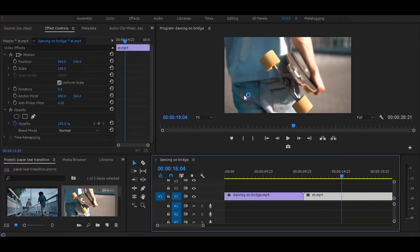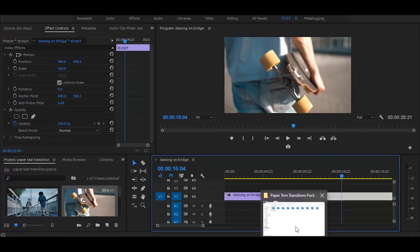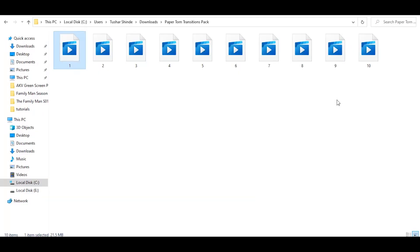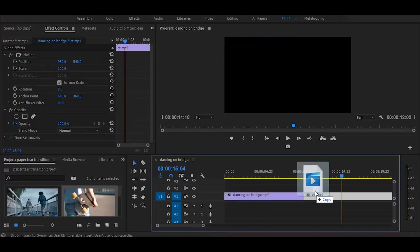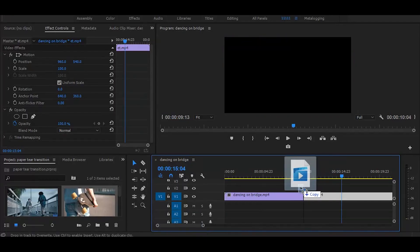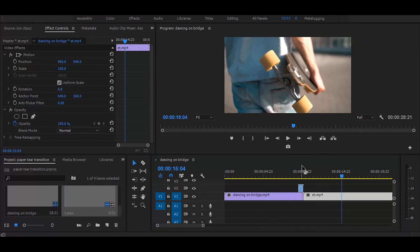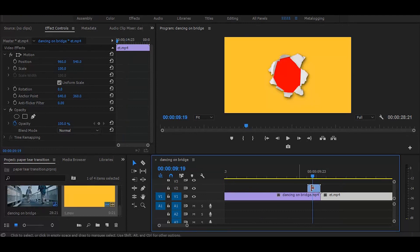Next drag one of these paper tear animated videos on timeline. I have given download link for this in the description. Put it on the second layer and before the end of the first video, just like this.